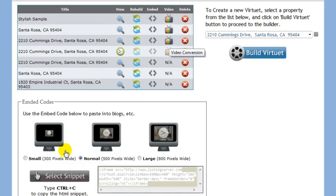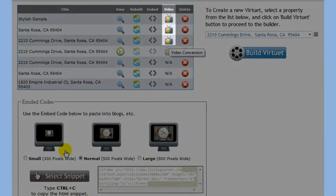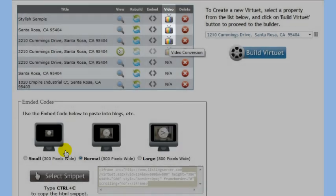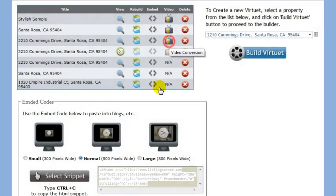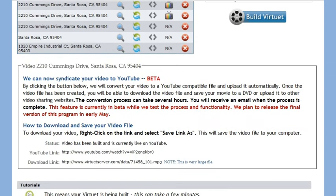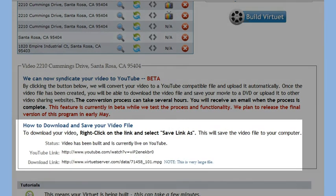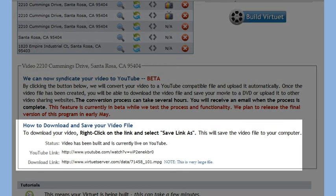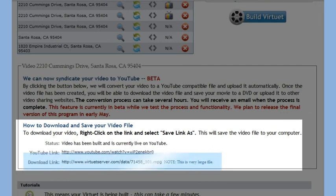Let's click on the TV icon again. This VirtuX has been submitted to YouTube. Notice that I am now able to download this file and save it to my hard drive. To do this, right click on the link and select Save As.